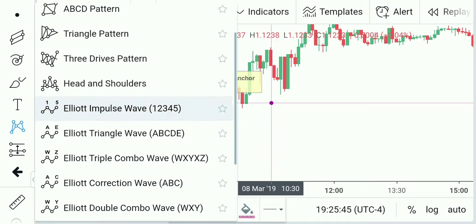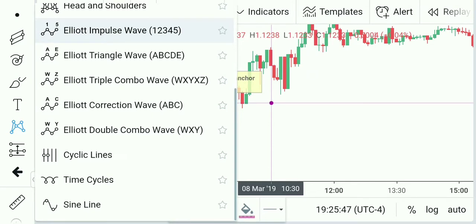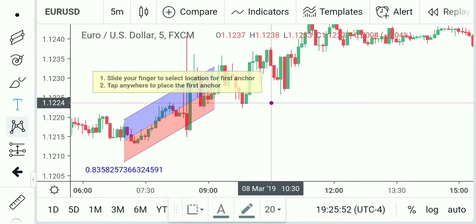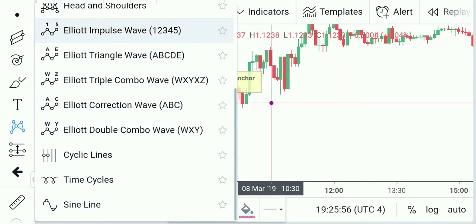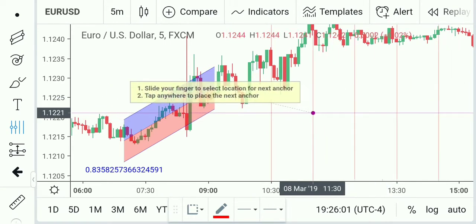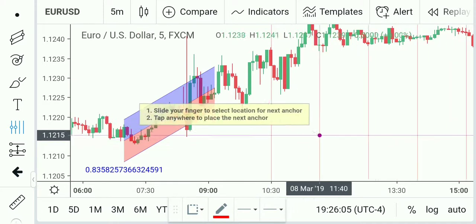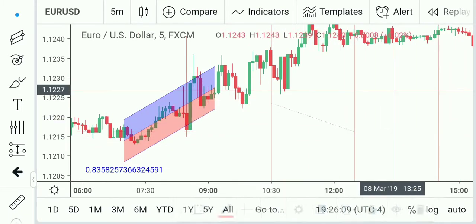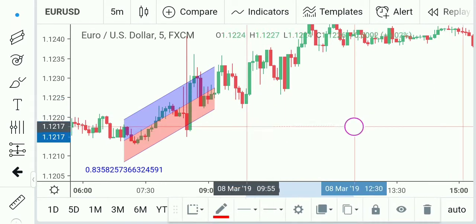There are plenty of drawing tools. I don't really use the text or the shapes. Every once in a while I use Elliott Wave, not too often. Cyclic lines is one of my favorites — a very good way to see how things interact from different time frames, and also really good to see how things react from different economic news.